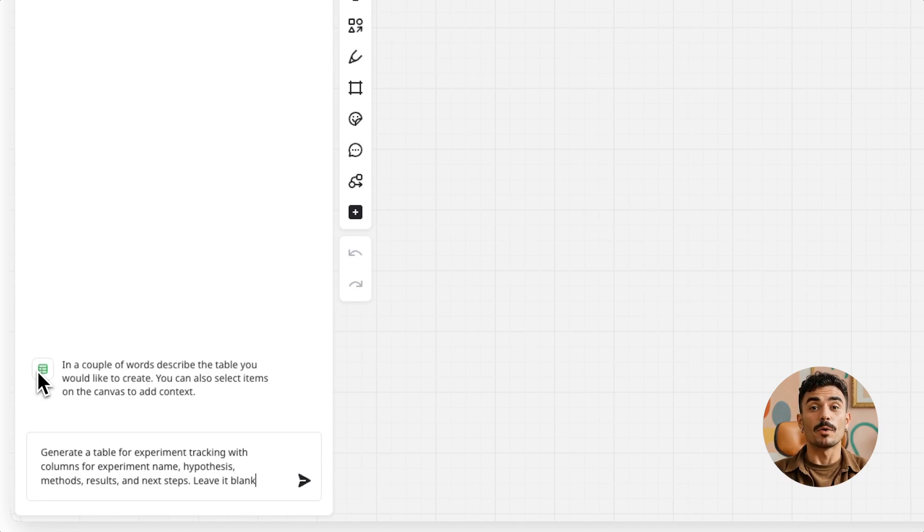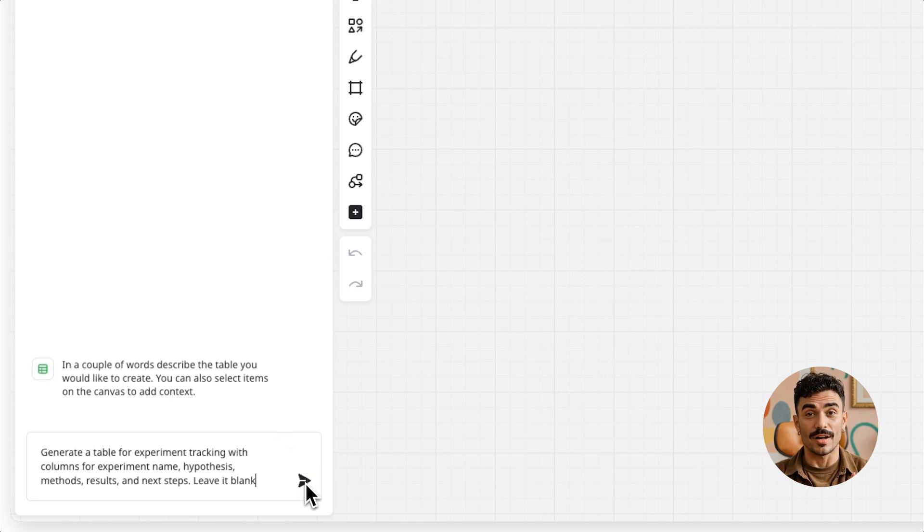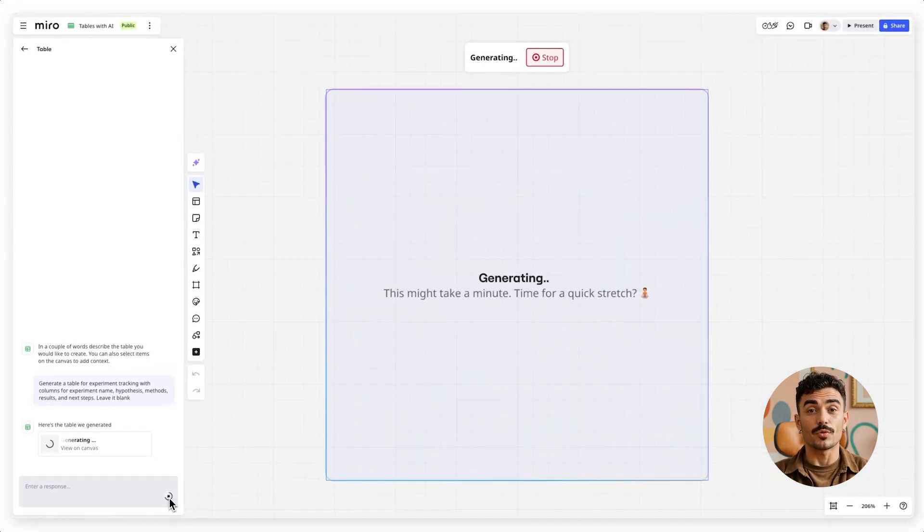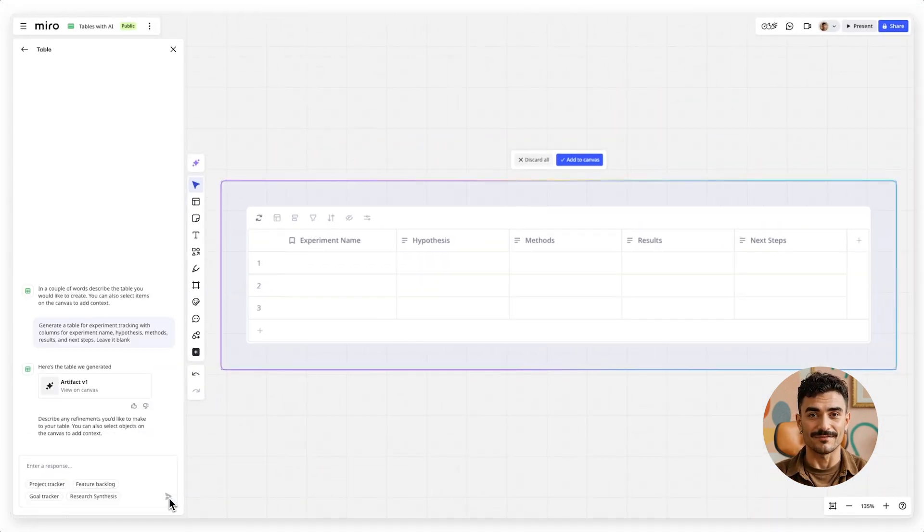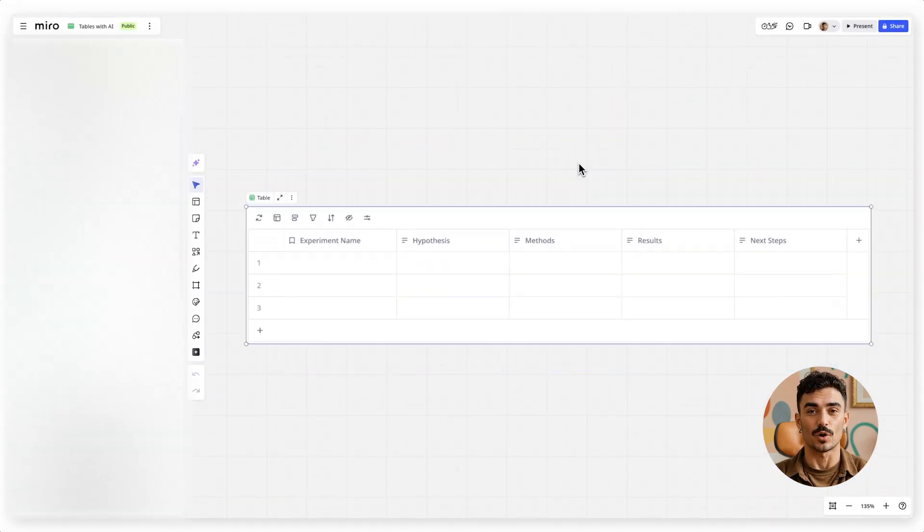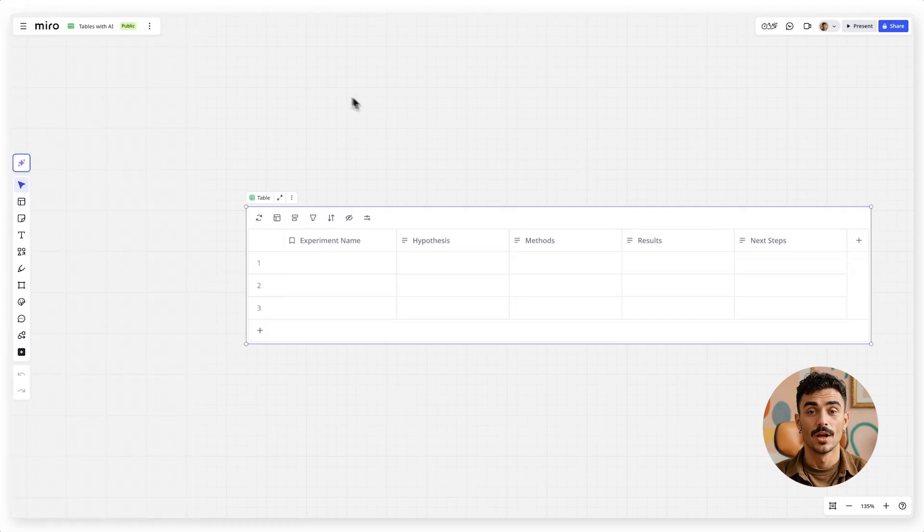Miro AI will build the columns for you, leaving you free to fill in the details as you go. Click Generate, and Miro AI will create the table automatically, filling out the first few rows as an example.